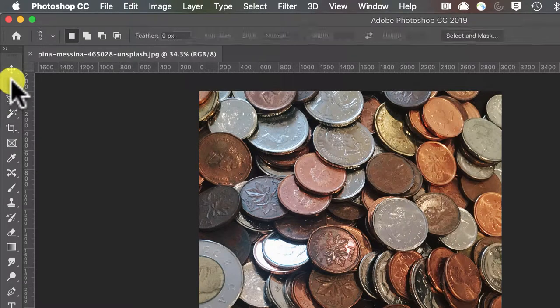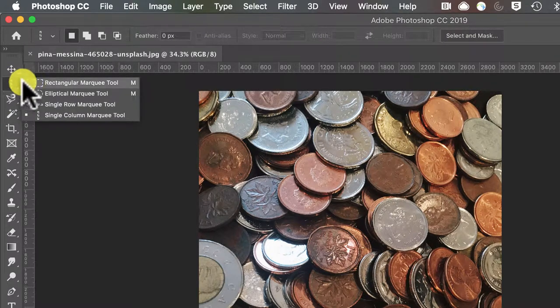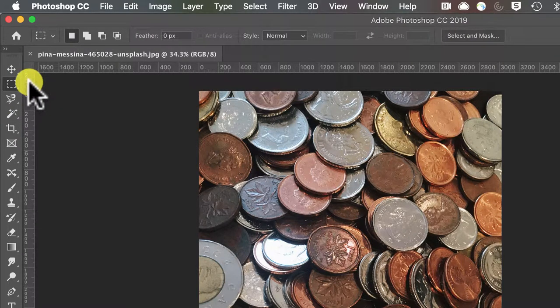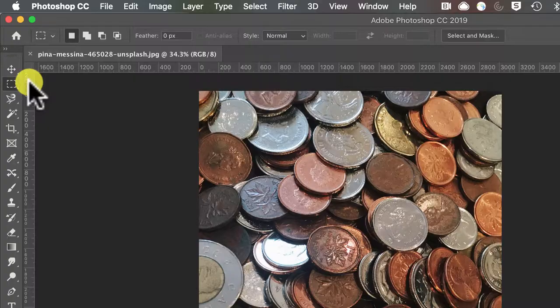So that gives you a brief introduction into how to select things in Photoshop.